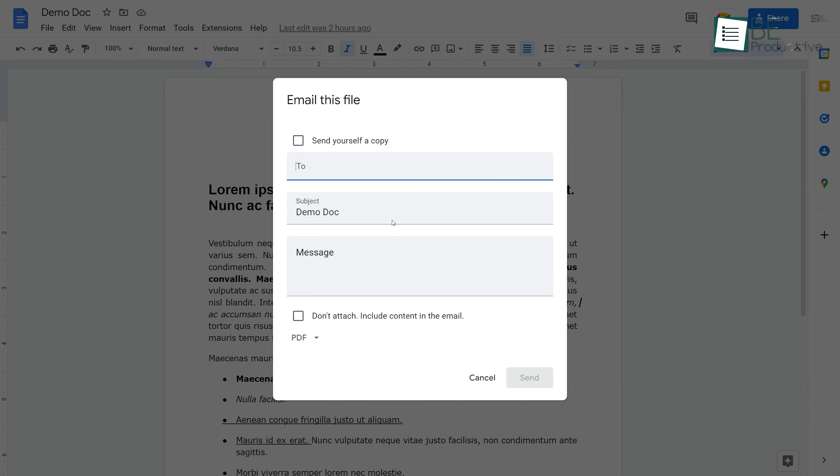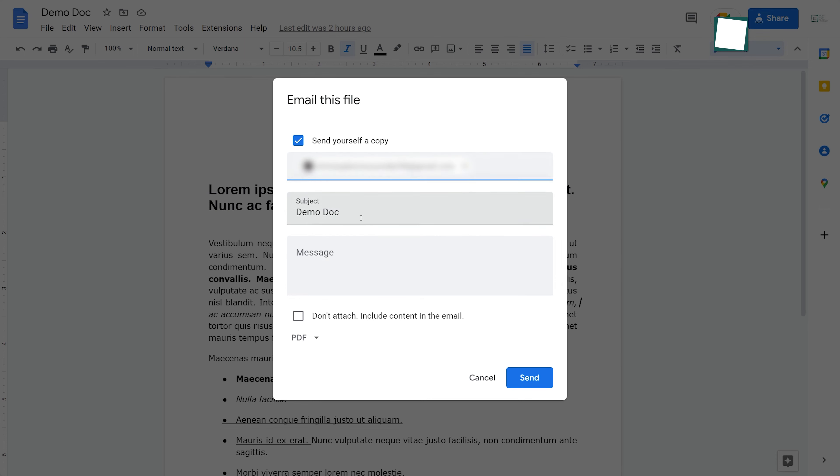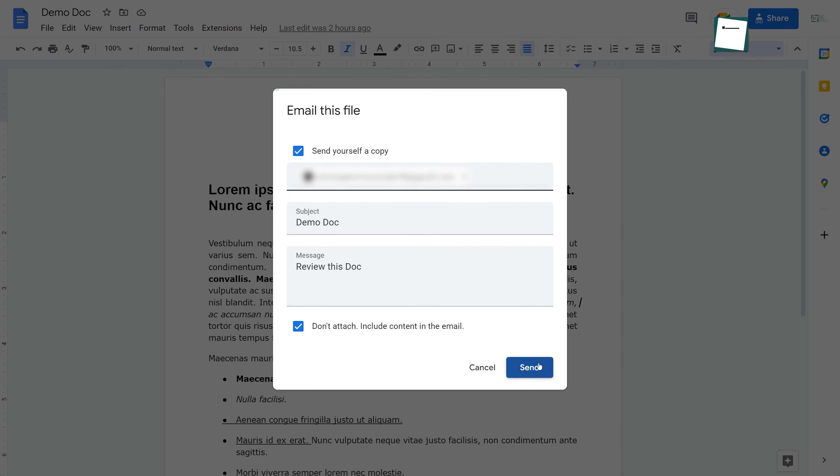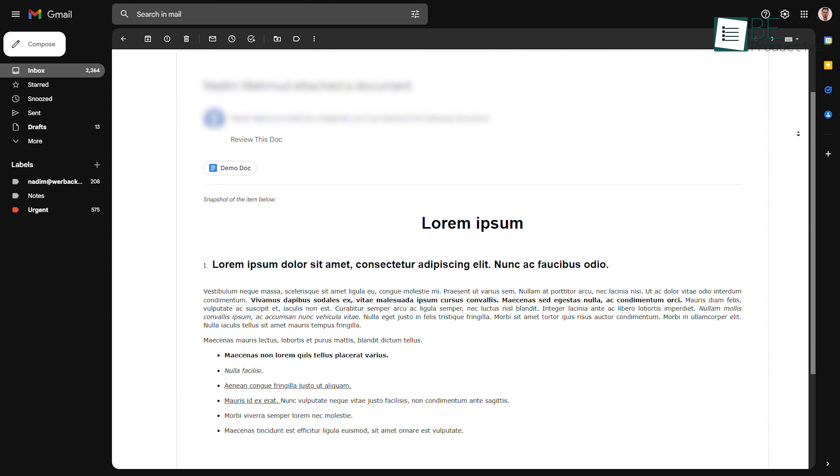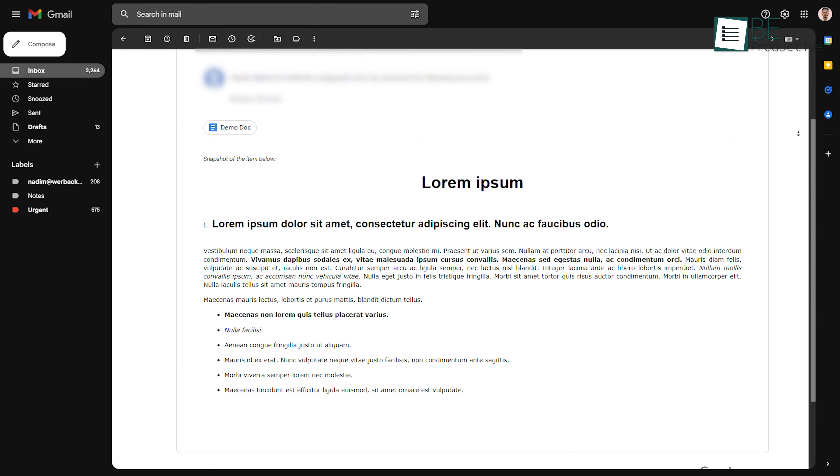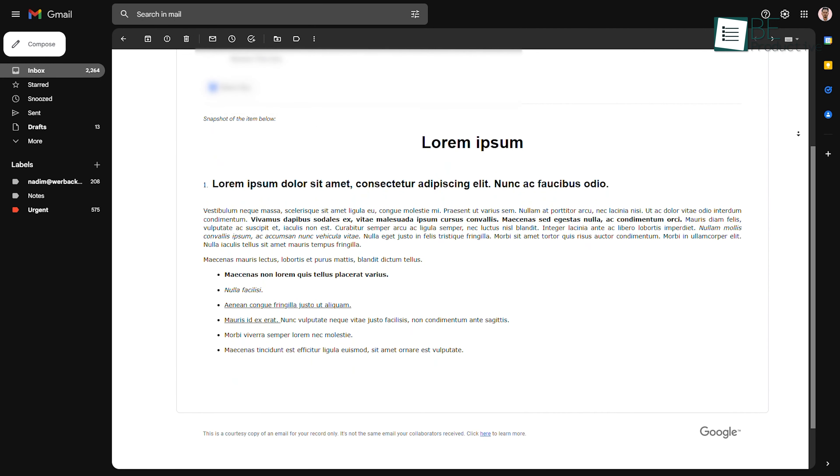Now, check on Send yourself a copy, type the email address, write something in the message if you want and make sure to check this box where it says Don't attach. Finally, click Send and this is how it looks on their email.